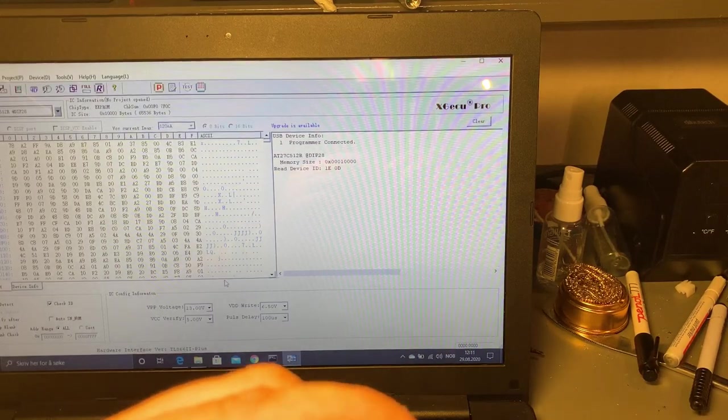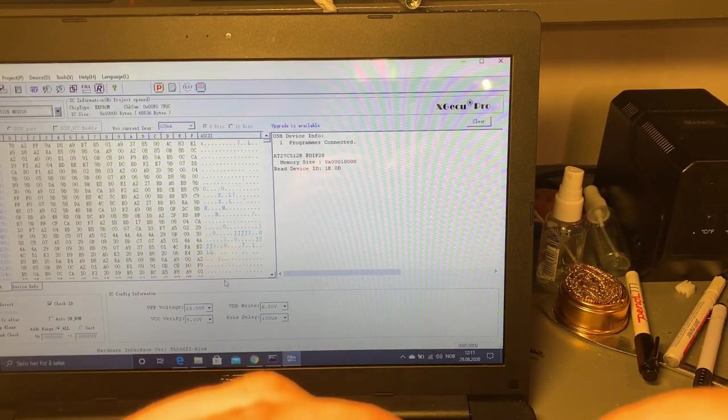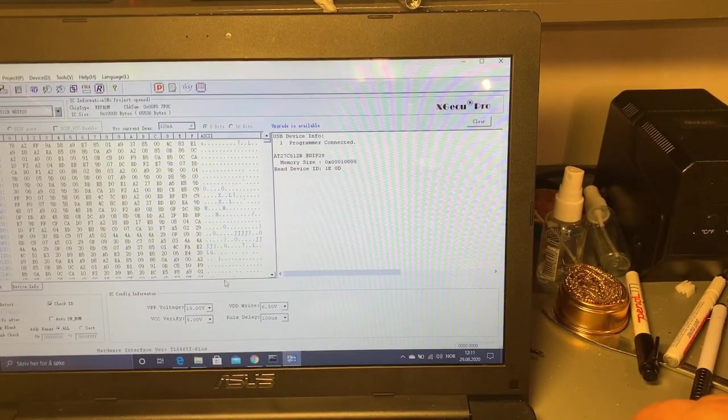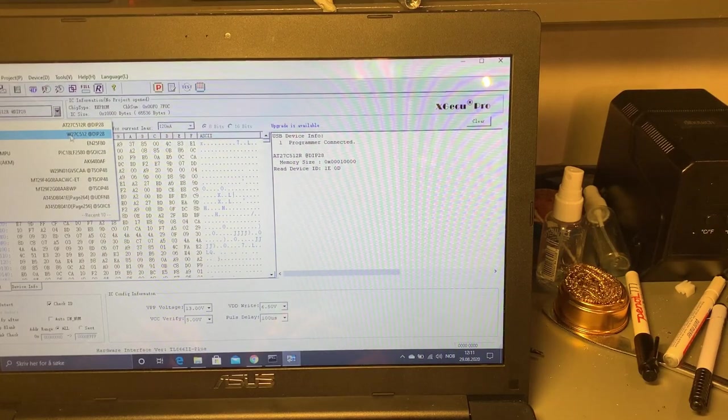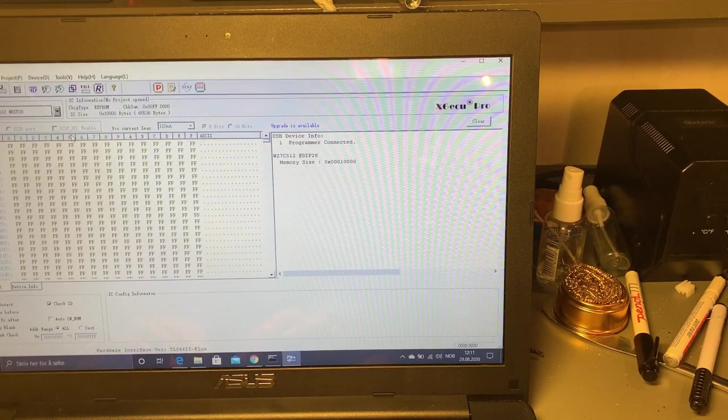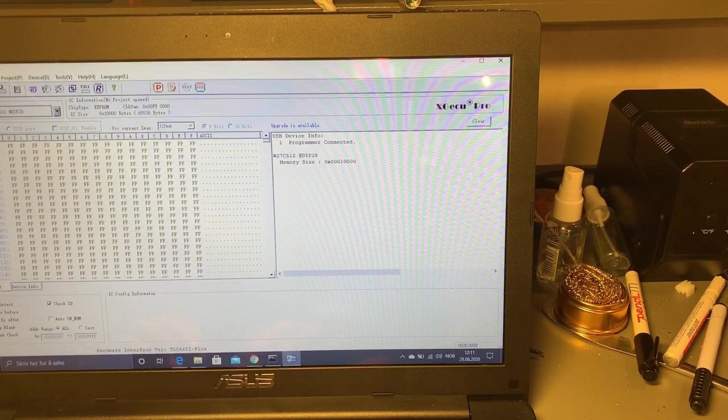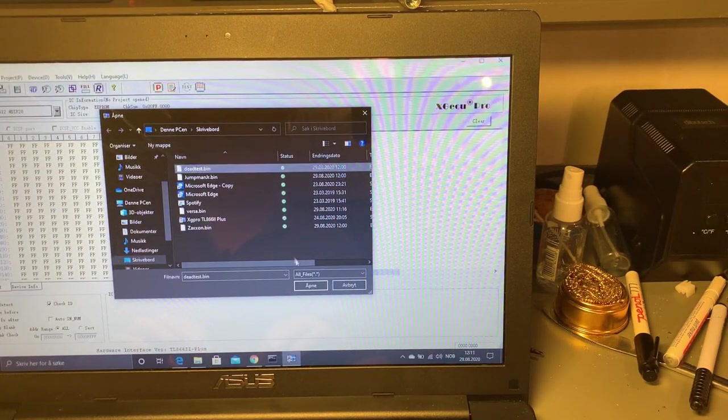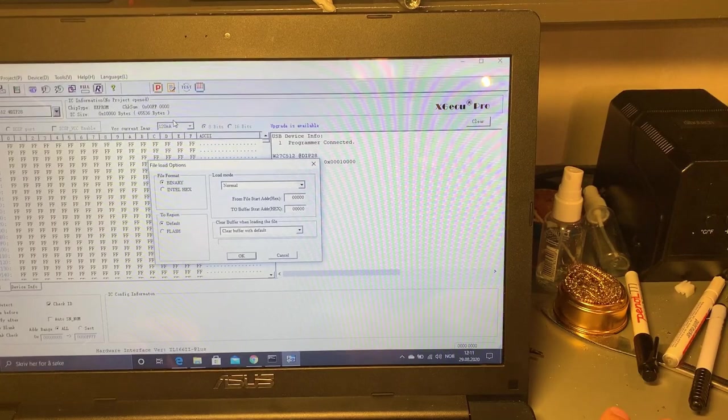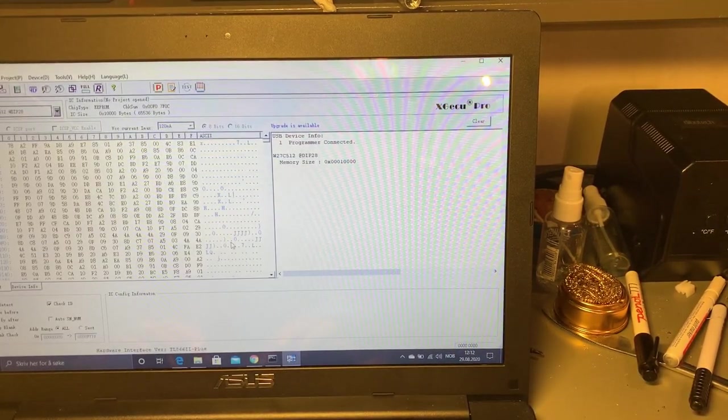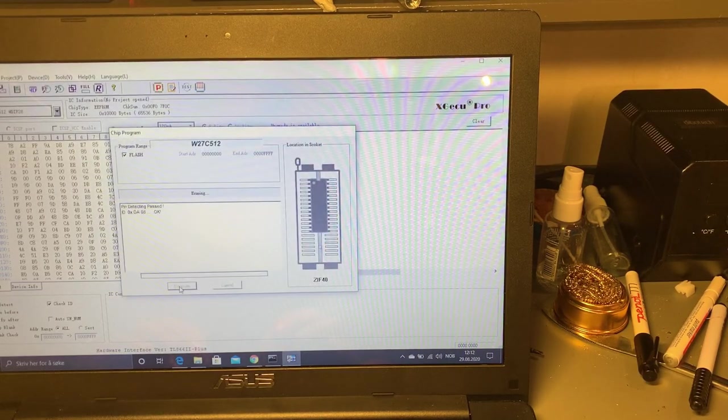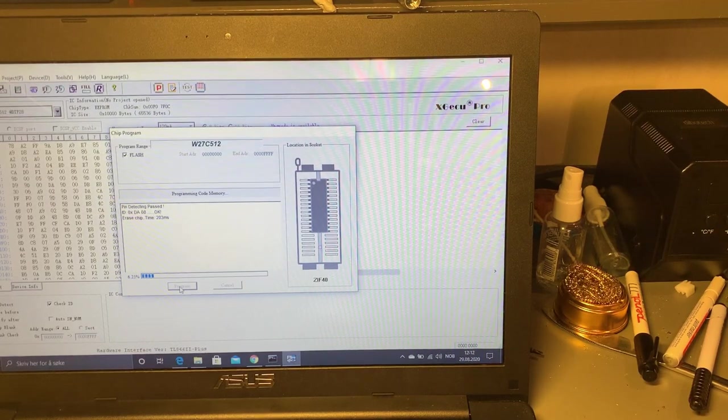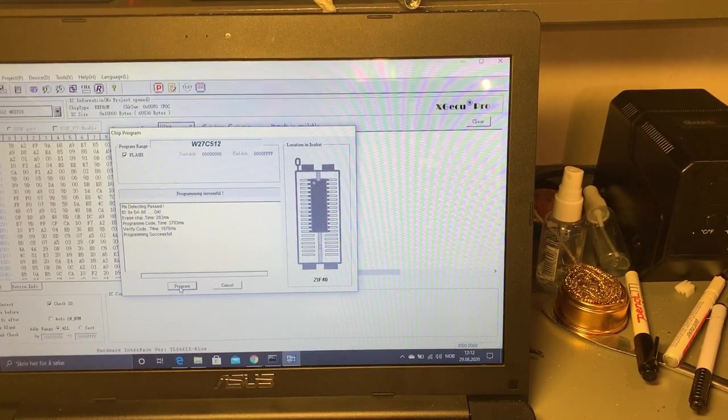Anyway I got another chip - this is a Winbond, it's also 512 kilobits. So I'm trying that one. Then I had to select this chip model in the programmer and yeah let's try to load the Dead Test BIN again and program it. Now this seemed to be working. I don't know what happened to the other chip, maybe I broke it some way.